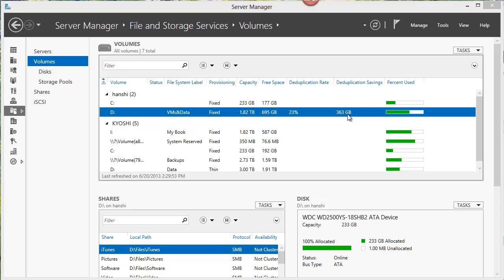The data on this volume that got deduplicated is essentially a large software share and some music files, which are already highly compressed and don't contain too much duplicate data. So all in all, that's pretty good for real-life deduplication savings in my particular environment. There you have it — setting and forgetting disk deduplication in Windows Server 2012.